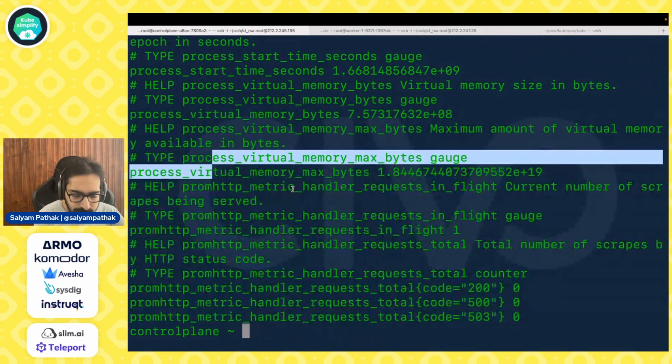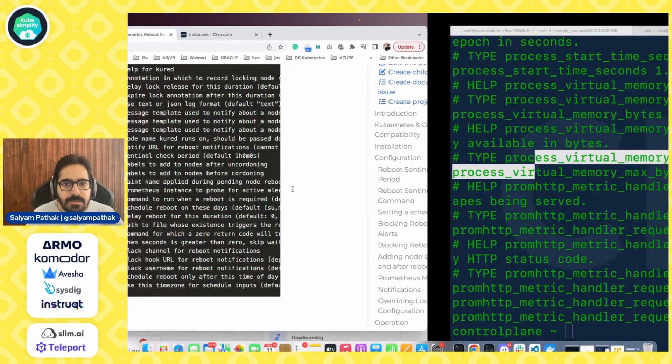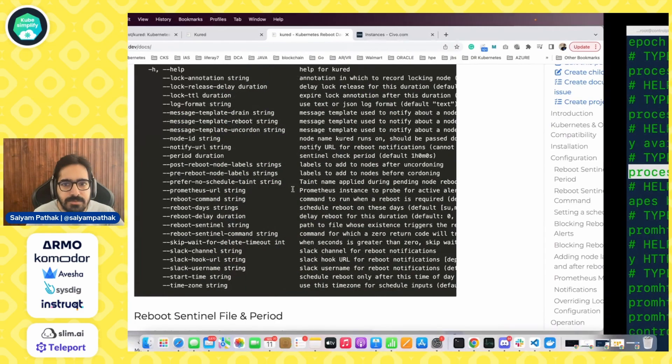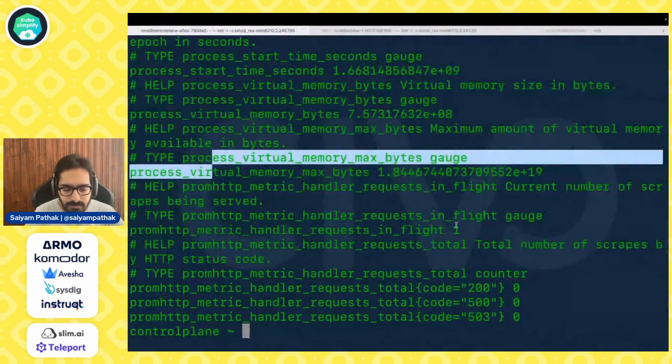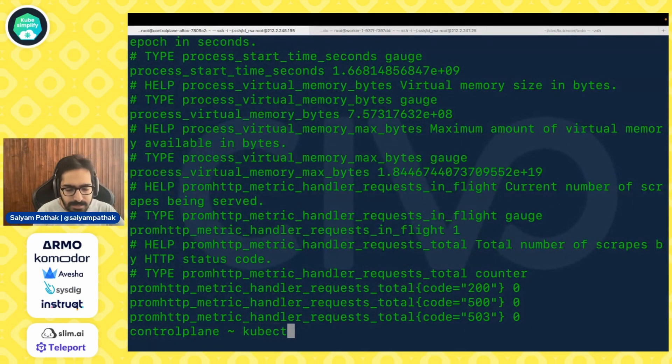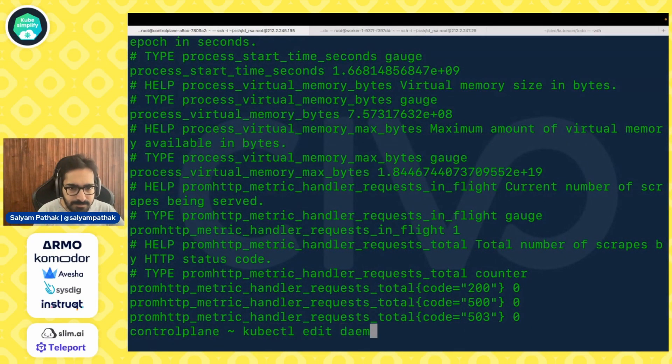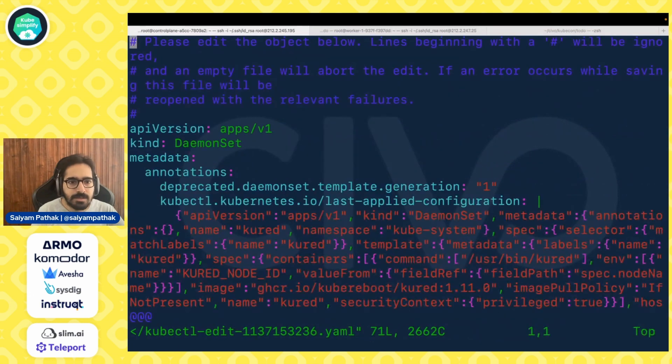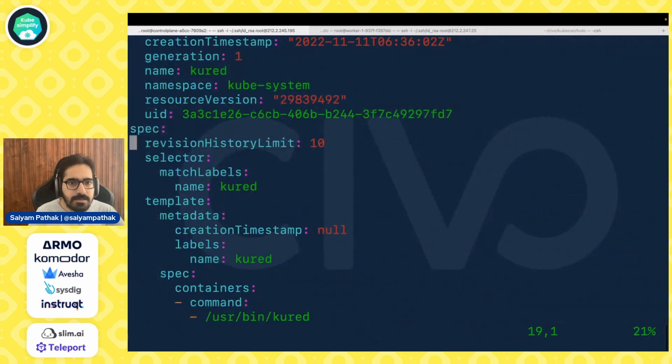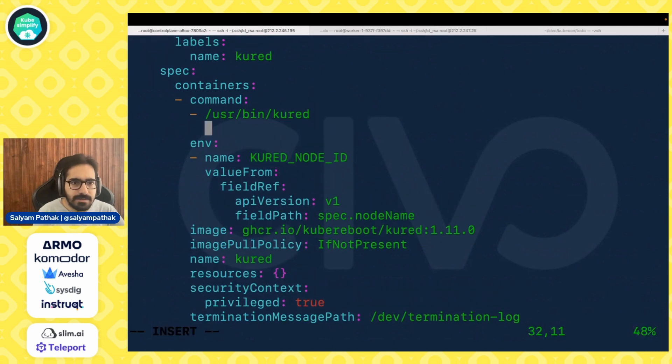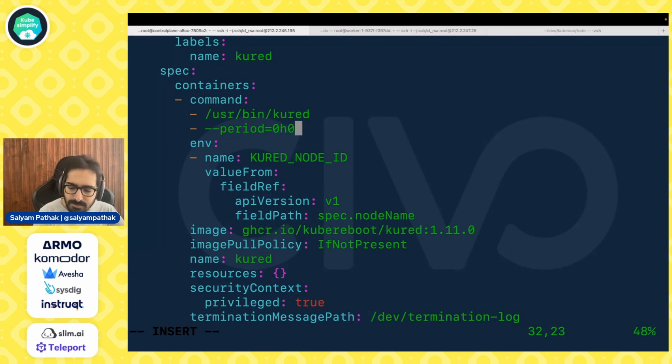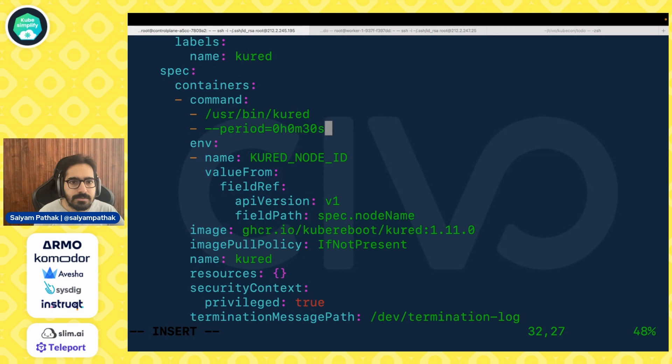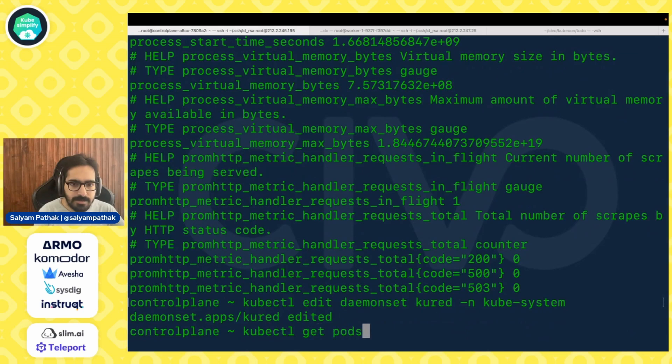We can use that, create alerts and all sorts of stuff. So what we are going to do is since the default grace period, I think is 60 minutes, yes 60 minutes, it will check for this file. What we are going to do is quickly tweak that period. So let's do kubectl edit daemonset kured, and in this, after this particular command, we can add these flags. So let's add the flag --period. We'll give zero hours, zero minutes and 30 seconds. That should be fine.